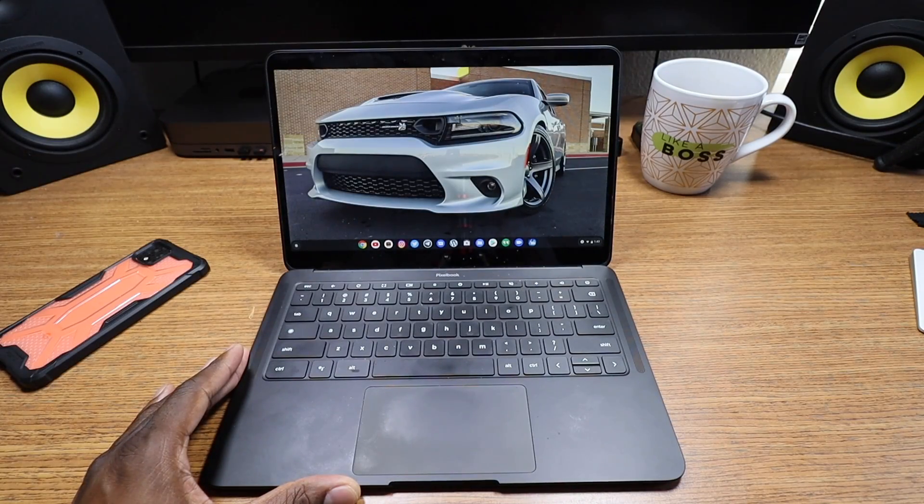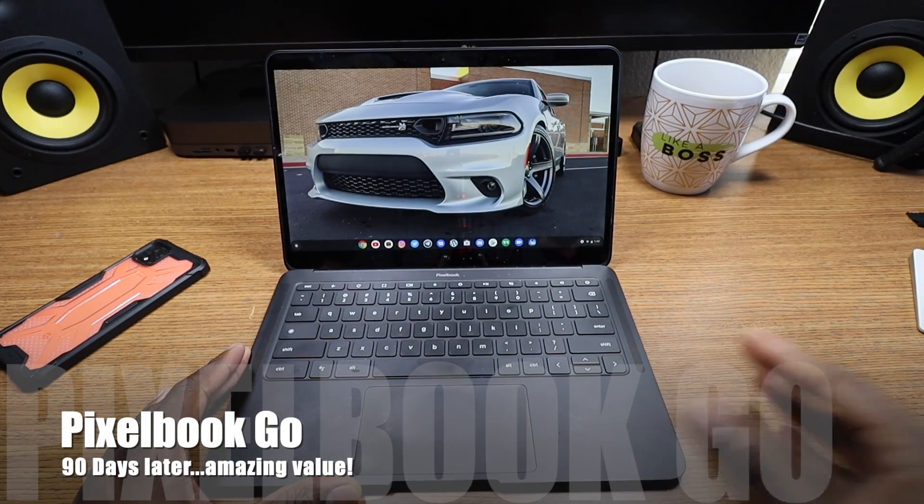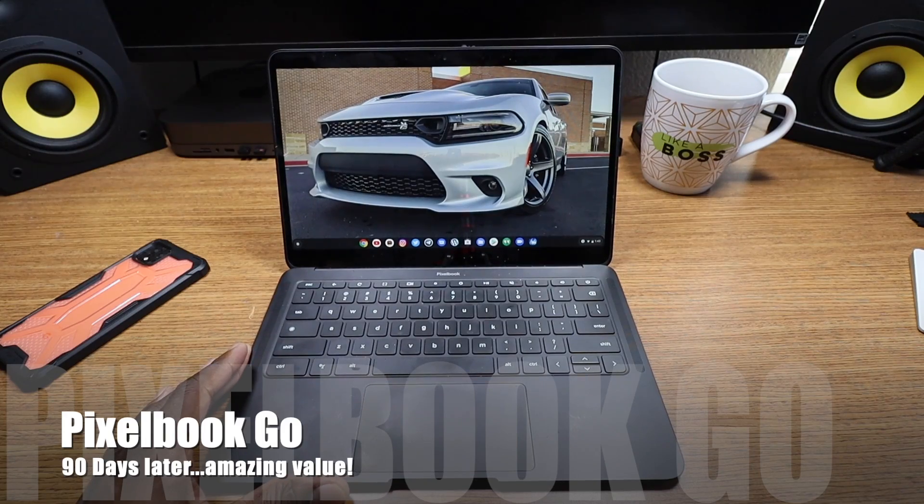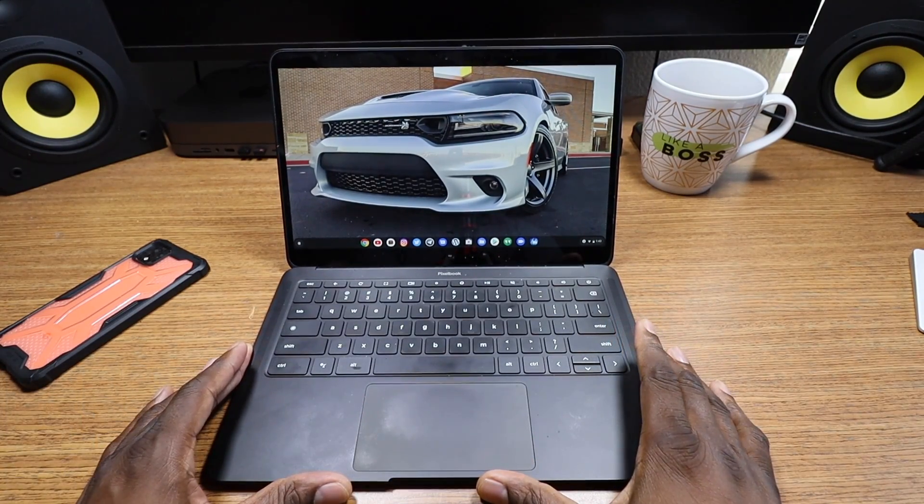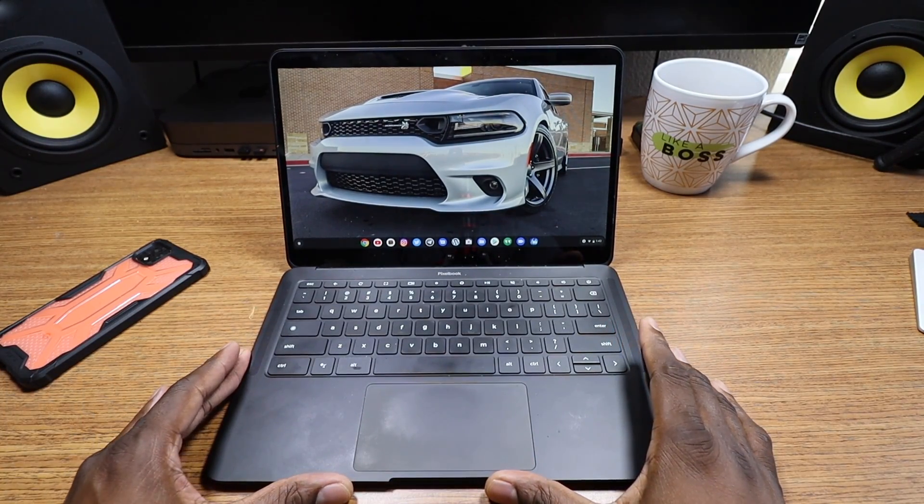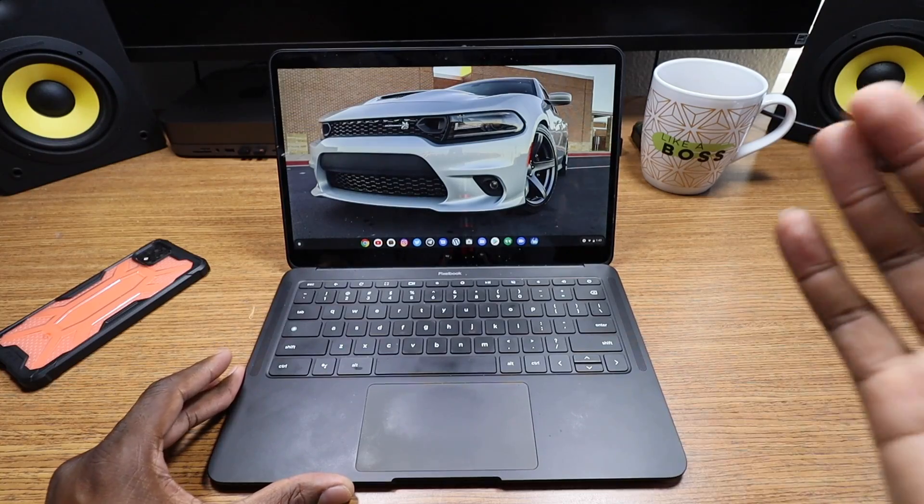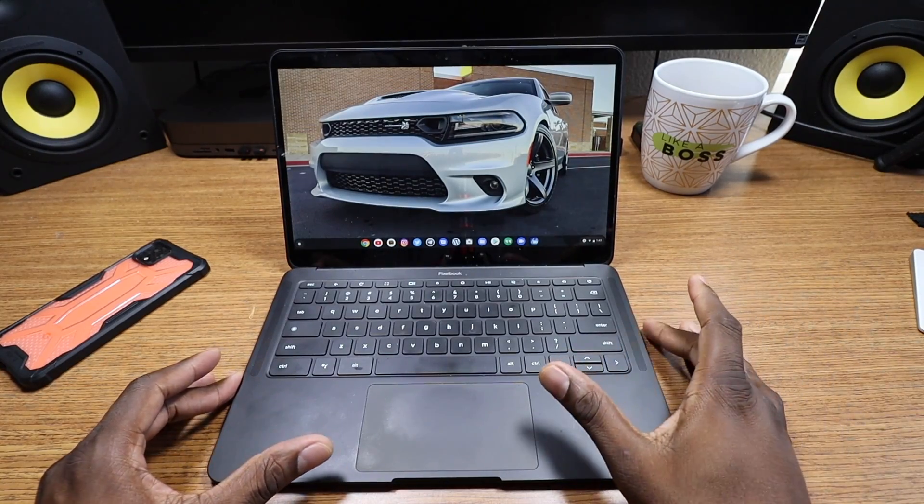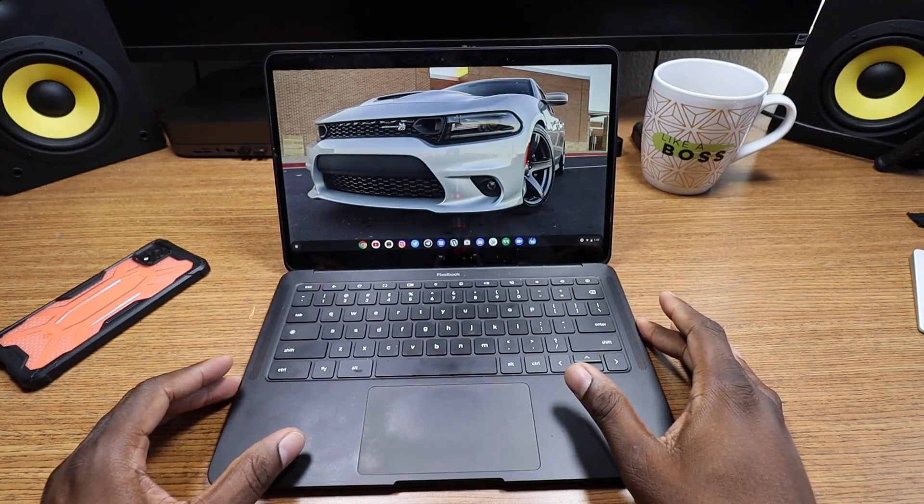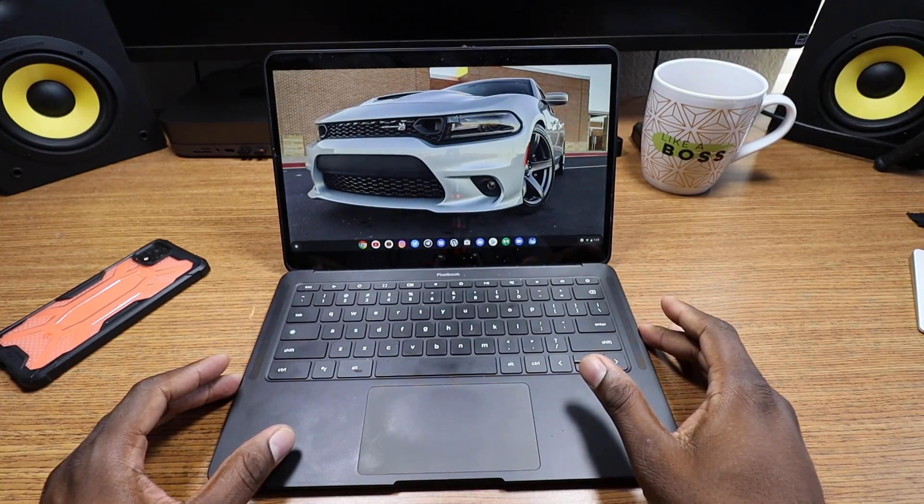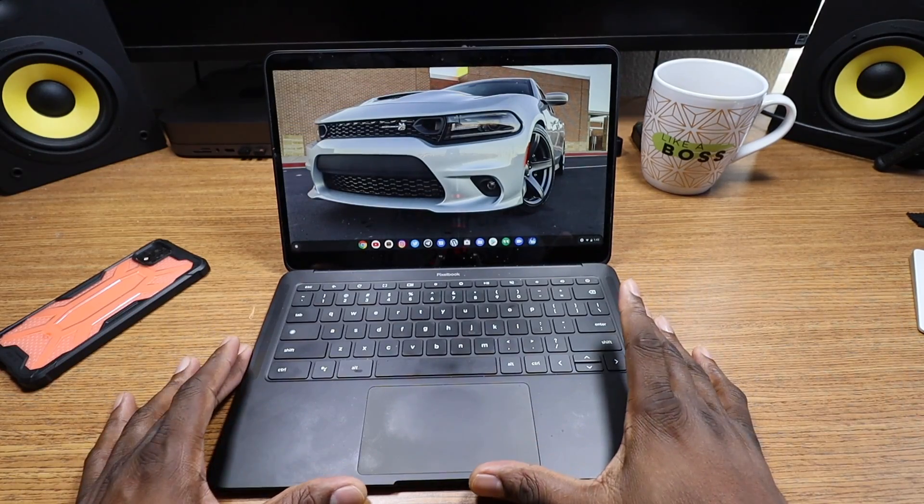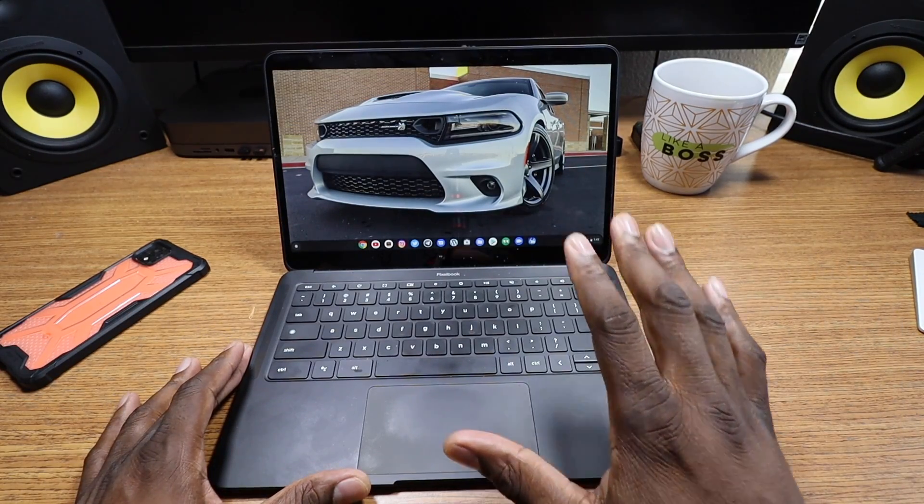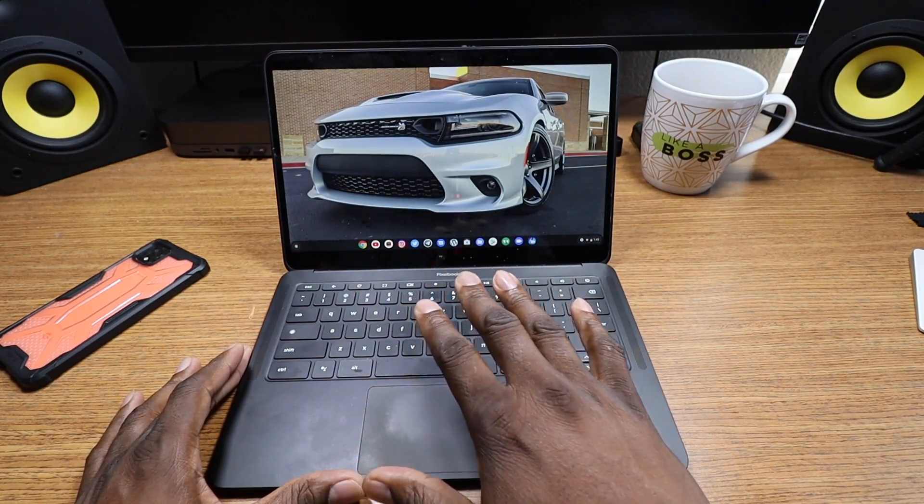Alright guys, welcome back to another video. It's your man Jay. In this video we're going to be talking about the Pixelbook Go and I've been using this for 90 days. I genuinely have used this device for 90 days straight non-stop and it's been more than impressive.